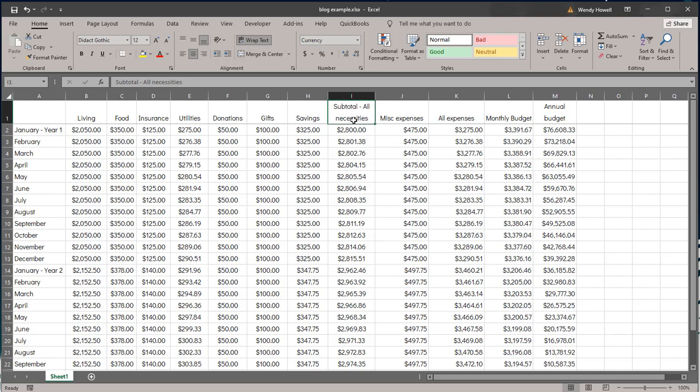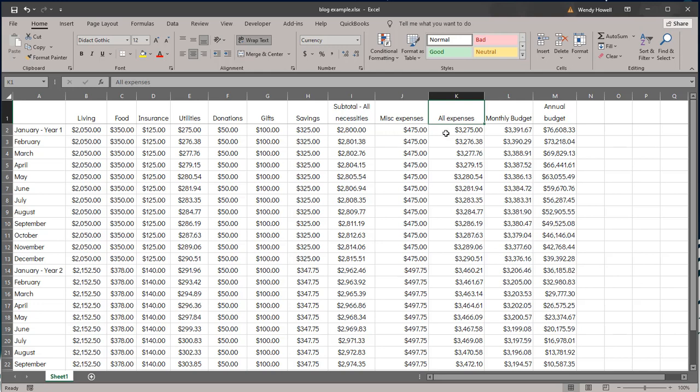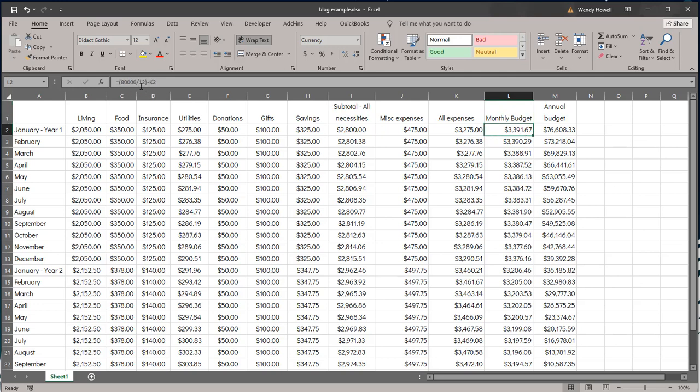So then I have a subtotal of all my necessities, so that's adding up the things that I've considered absolutely necessary for living. Then I have my miscellaneous expenses and then I have all those combined. Each of these has formulas in them, and then I have a monthly budget and I've said, okay, I make $80,000 a year, divide that by the 12 months it takes to get paid and then subtract my expenses, and it sort of gives me my monthly budget.